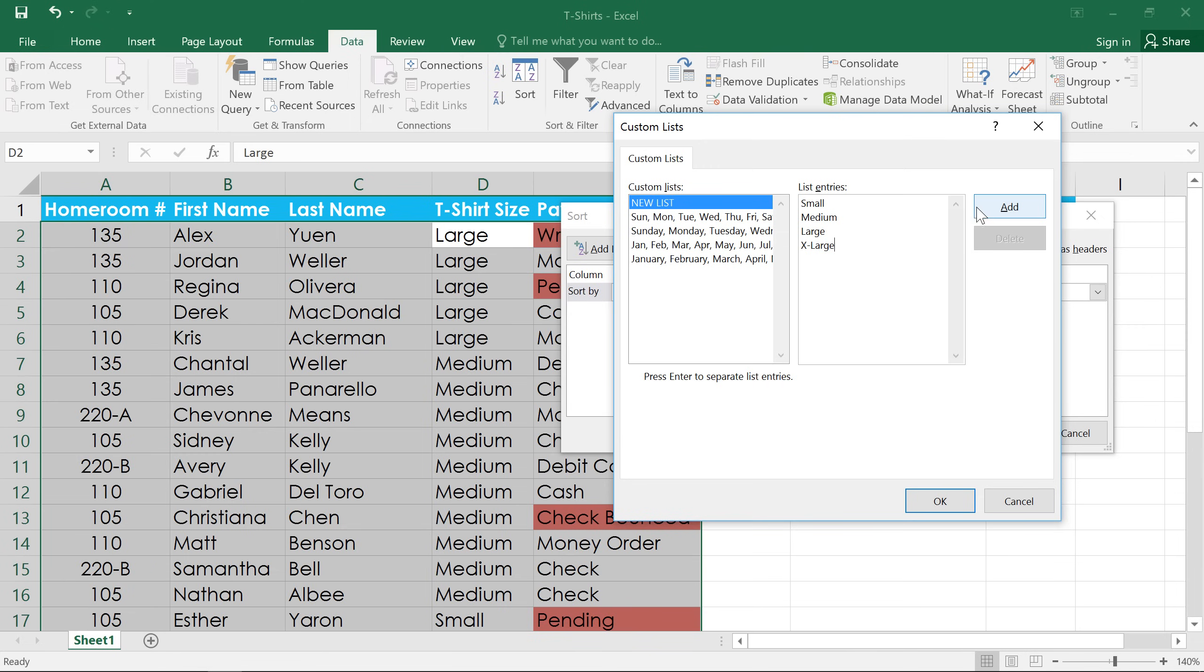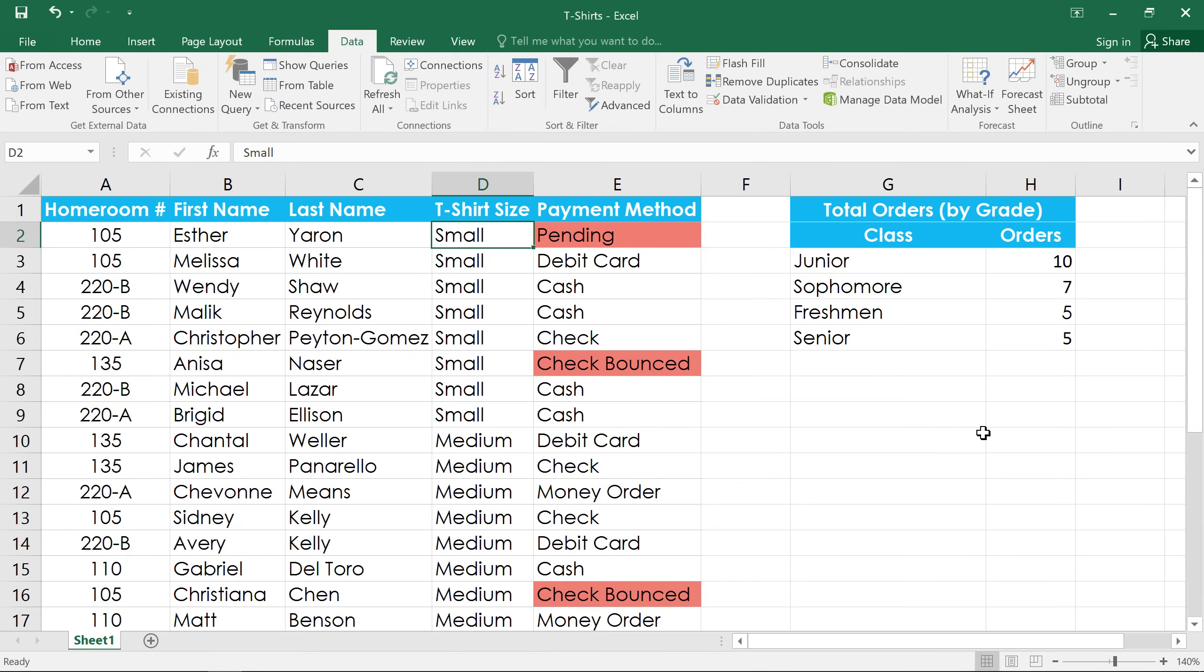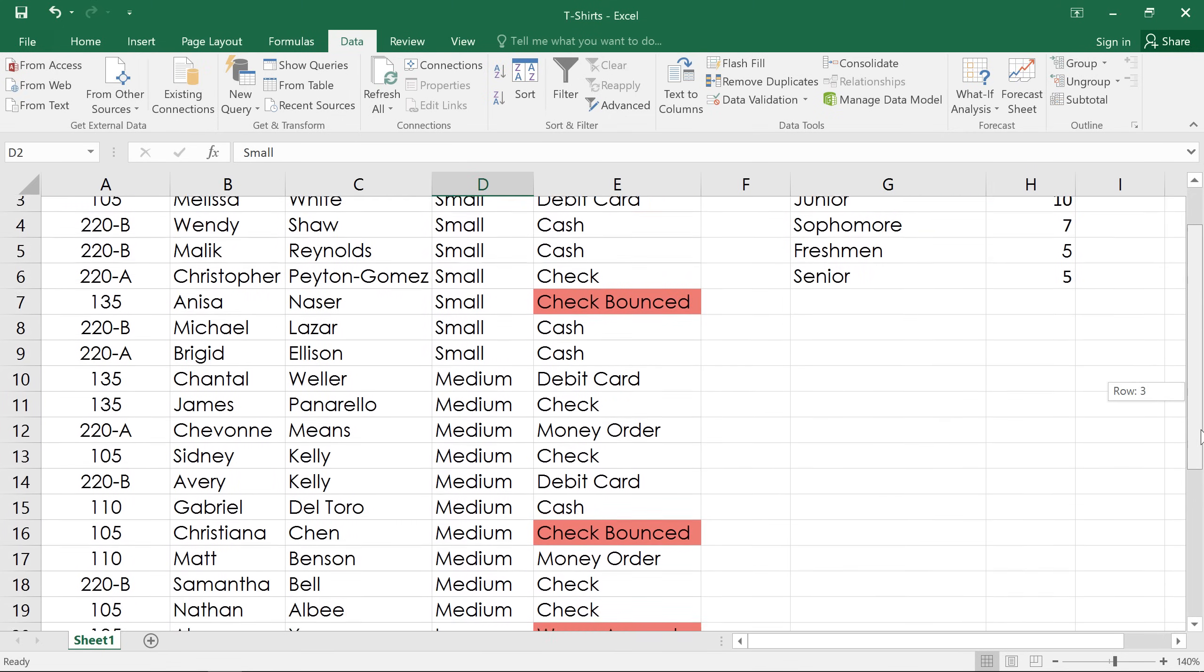When you're done with your list, click the Add button. And make sure that your list is selected over here on the left. Then click OK to confirm, and OK again. And now the worksheet is sorted the way we want.